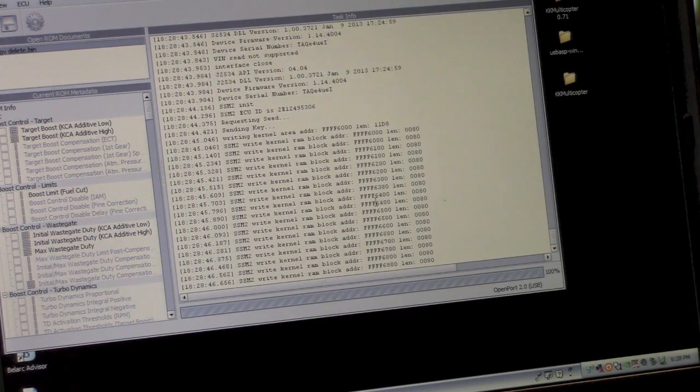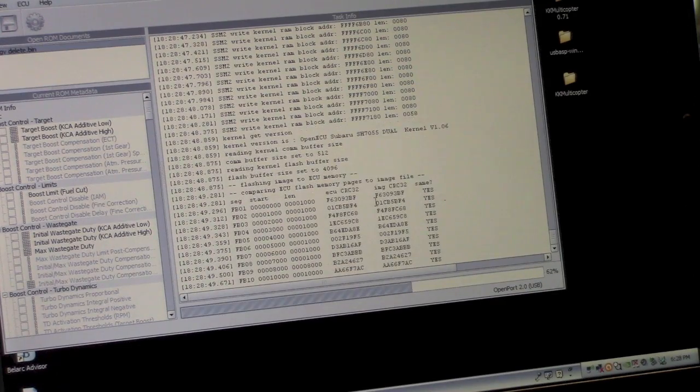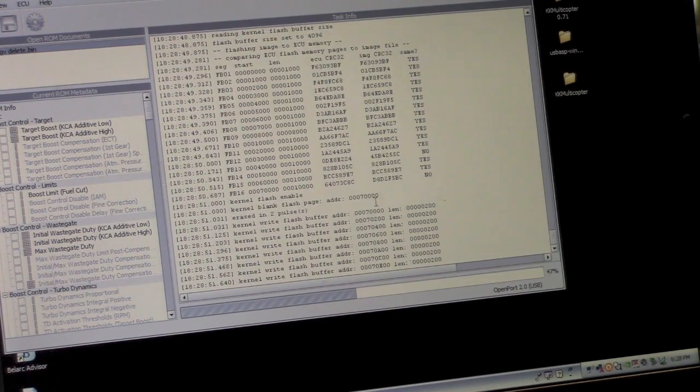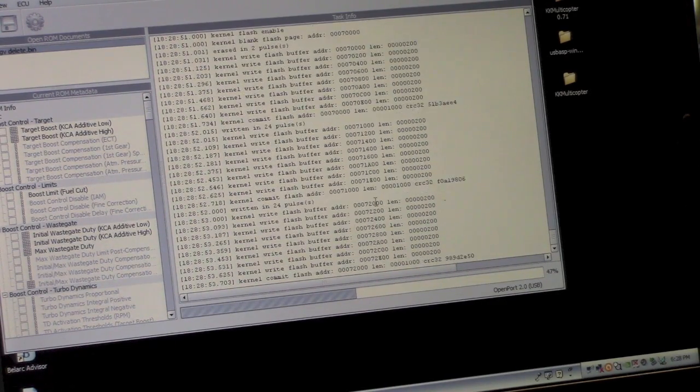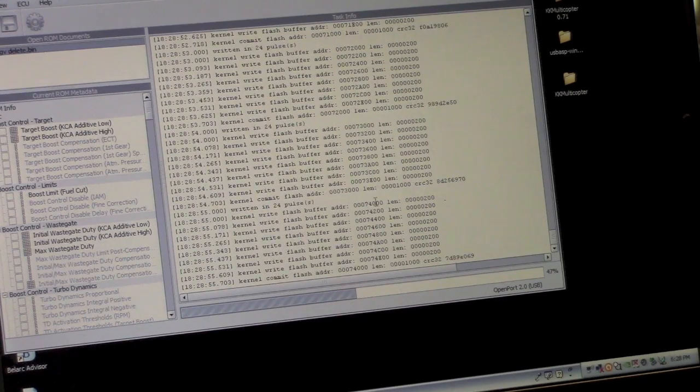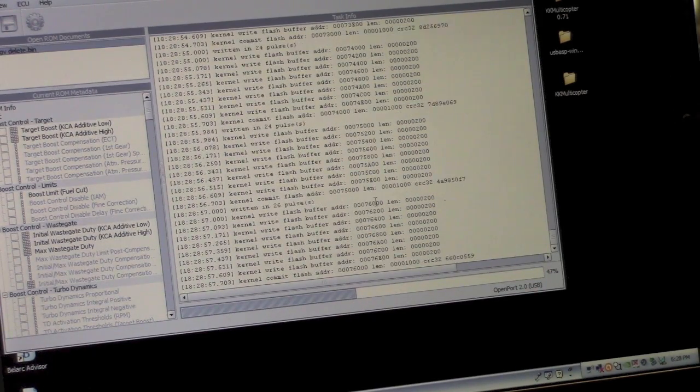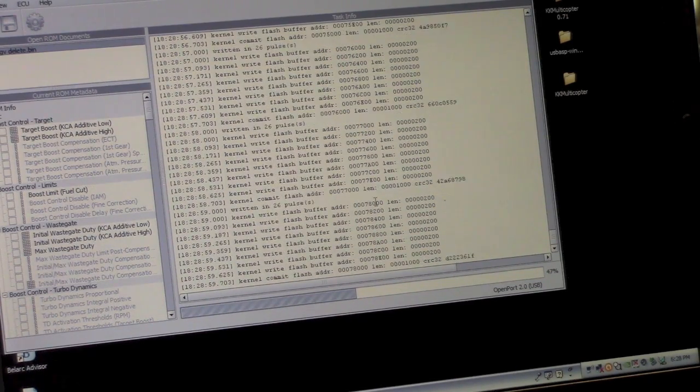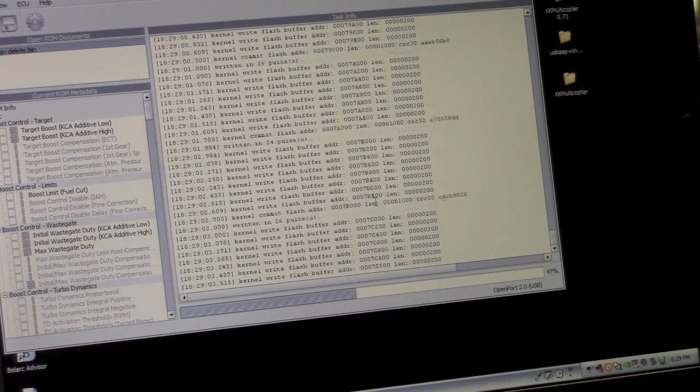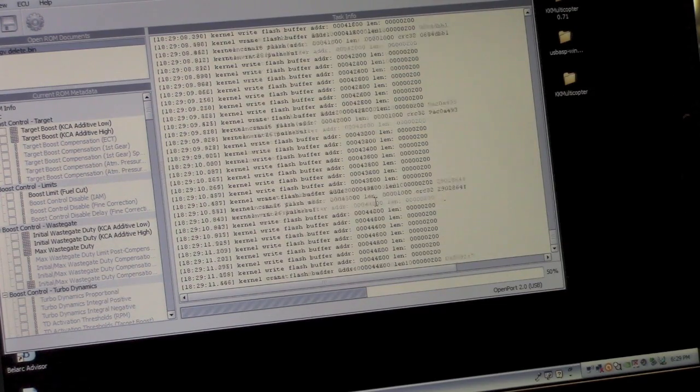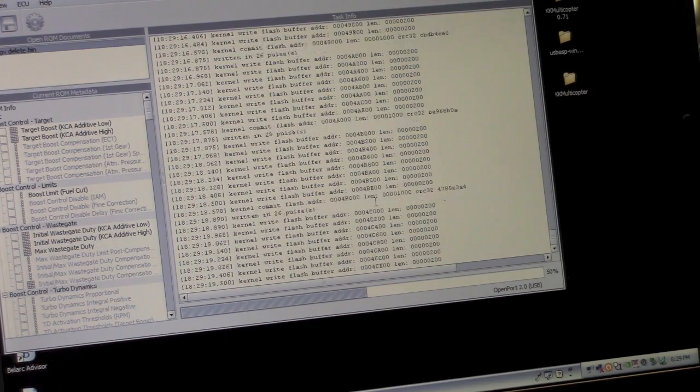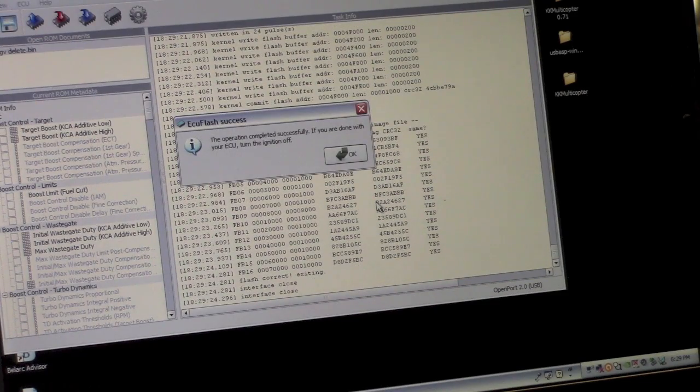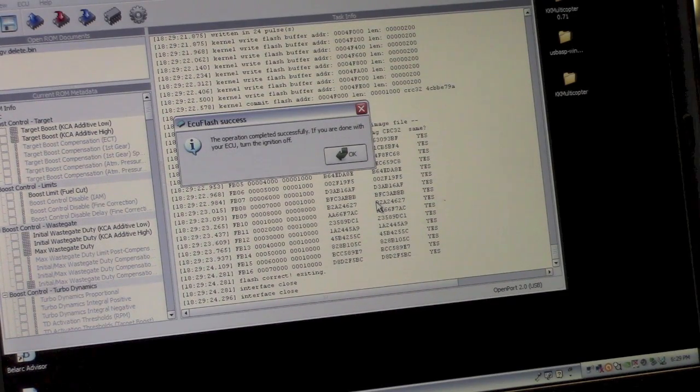This time it's actually going to rewrite the computer. So here goes nothing. If this were to mess up, it would brick my ECU and my car would be broken. You know, I'd say this isn't necessarily for the faint of heart. But so far so good. Successful!